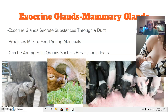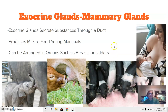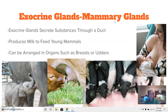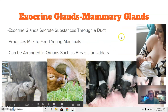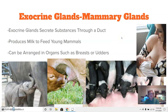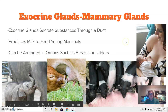Now we'll talk about different exocrine glands, focusing on mammary glands. Exocrine glands secrete substances through a duct. Mammary glands are what help produce milk to feed young mammals — the term mammary is directly linked to the word mammals. We see several examples of mammals feeding on milk. They can be arranged in organs such as breasts or udders, depending on the type of animal.